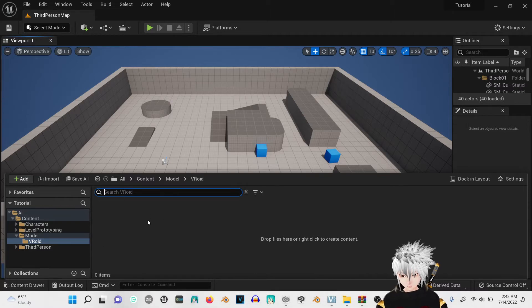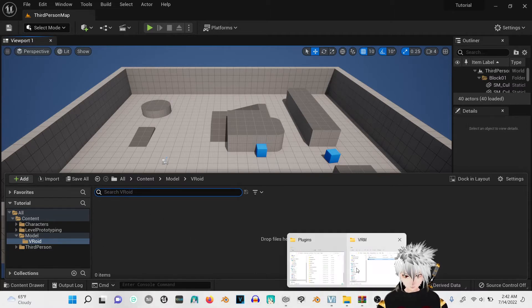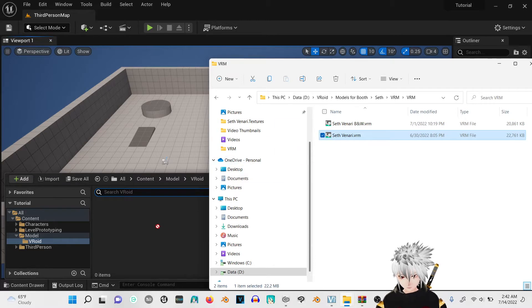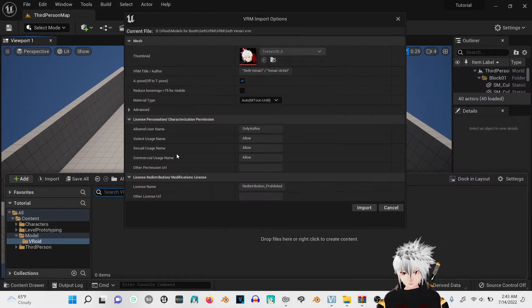Go to the folder you made earlier. You're going to drag and drop your VRM model from Vroid. Once it loads up,